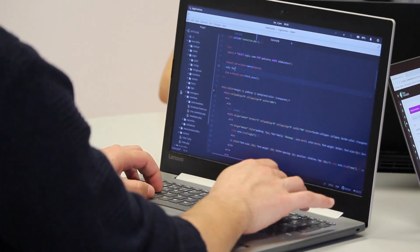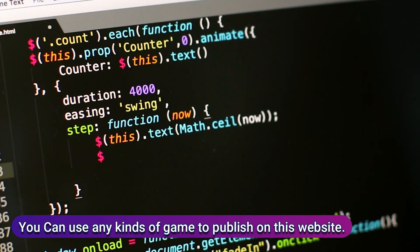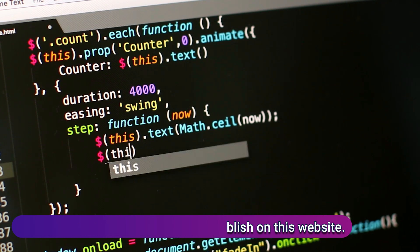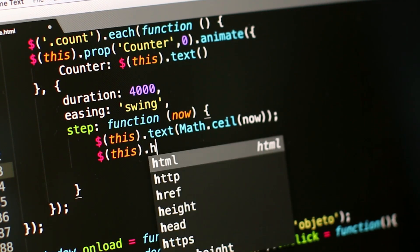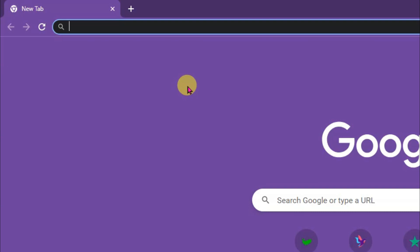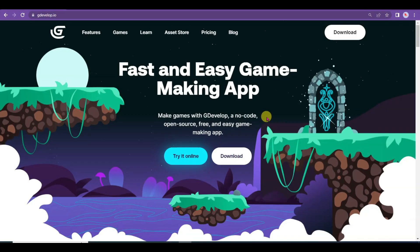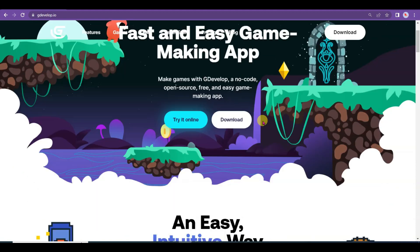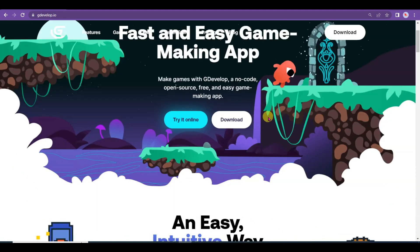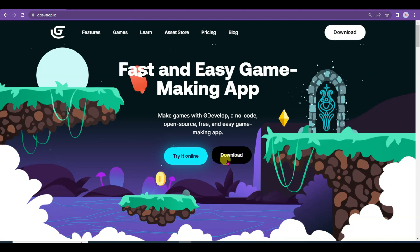First of all you will have to make a game. You can use any kind of game making software. I'm going to use GDevelop software to make a game. Open Chrome browser and type GDevelop, then click on the first link. GDevelop is a free game making software — you can make your games without any coding. Click the download button to download this software.